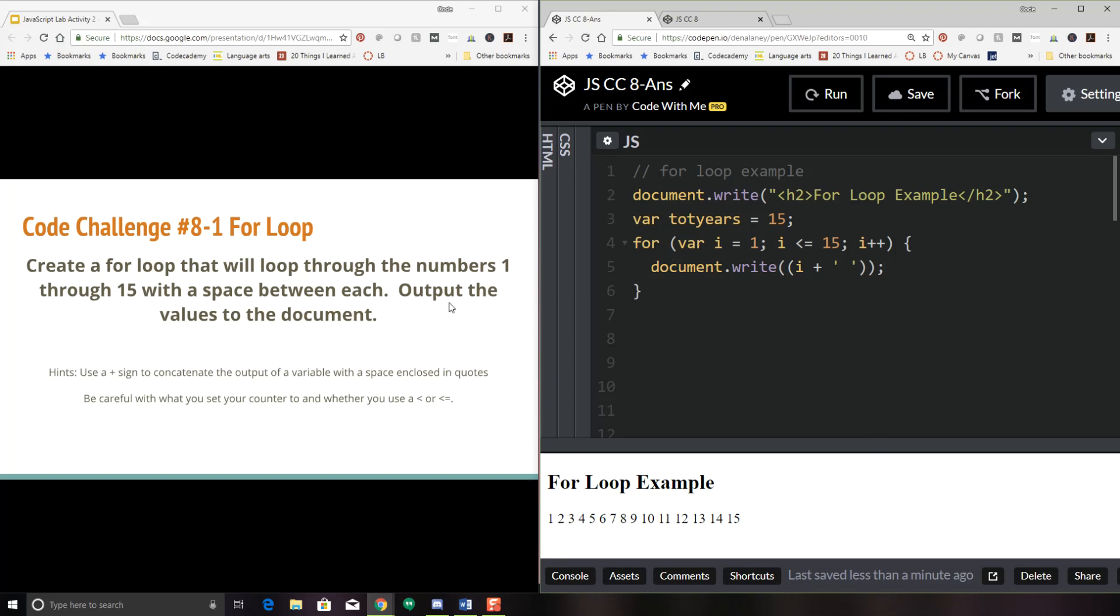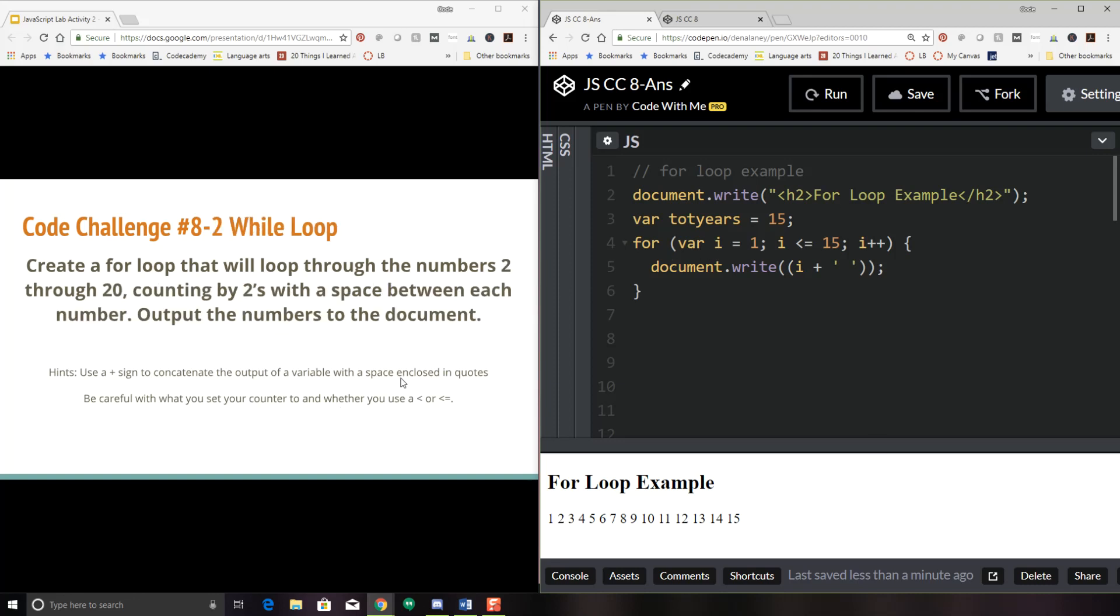Okay. Let's move on to the next code challenge. So here we are with code challenge eight two for the while loop. So we're going to create a loop that will loop through the numbers two through 20 counting by twos with a space between each number. Okay. So we want this to be a while loop, not a for loop. So you can do it in a for loop and then turn it into a while loop if you'd like. But remember the while loop will have those variables defined in the top. Take a look at our example from the lecture and try and make that happen. But we're counting by twos. Okay. So how are we going to do that? Okay. Play with it and see what you come up with. I'll meet you back here in a second.